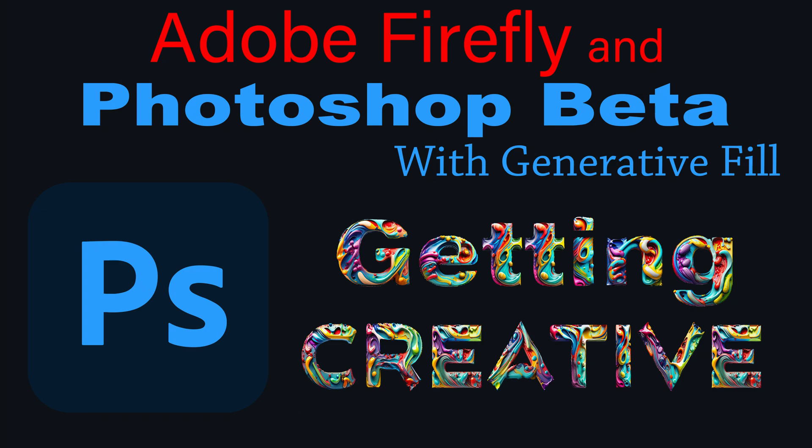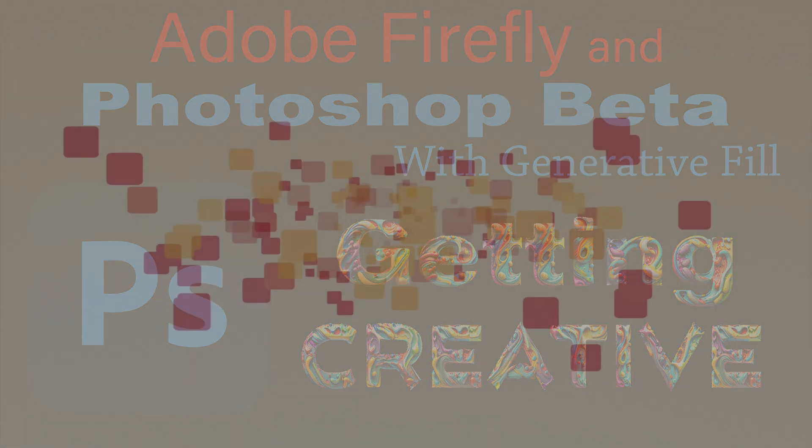On today's episode of The Joy of Editing with Dave Kelly, I'll demonstrate how to enhance a digital painting created in Adobe Firefly by expanding its size and incorporating additional elements into the image. Stay tuned.